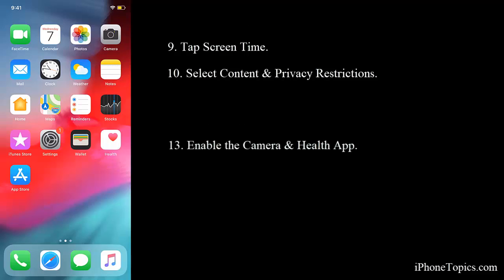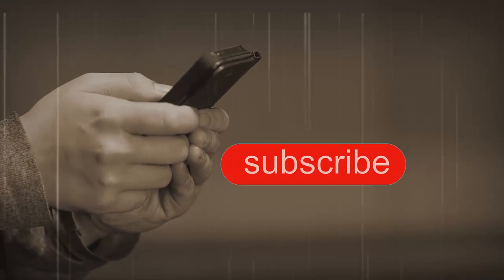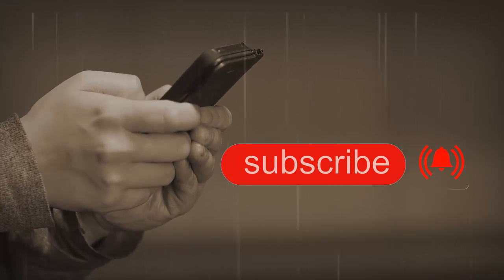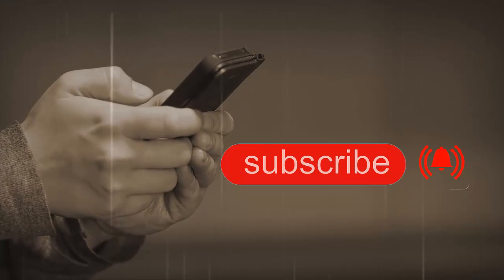Hope you guys liked this video. If you have any suggestions on this video, leave that in the comment box below. Thanks for watching. Like, share and subscribe to iPhone Topics.com.